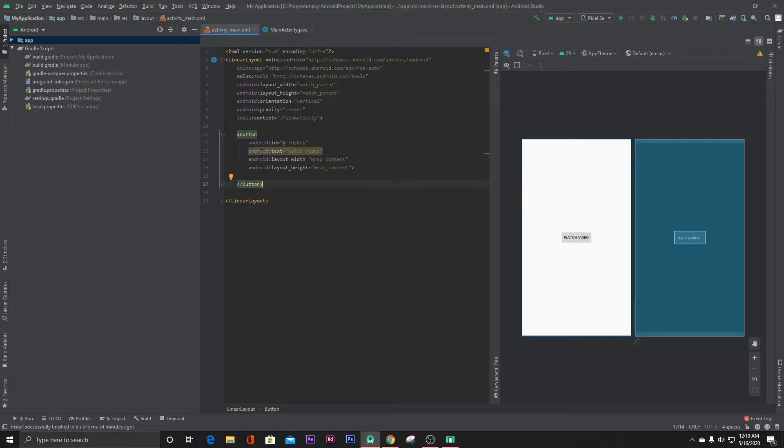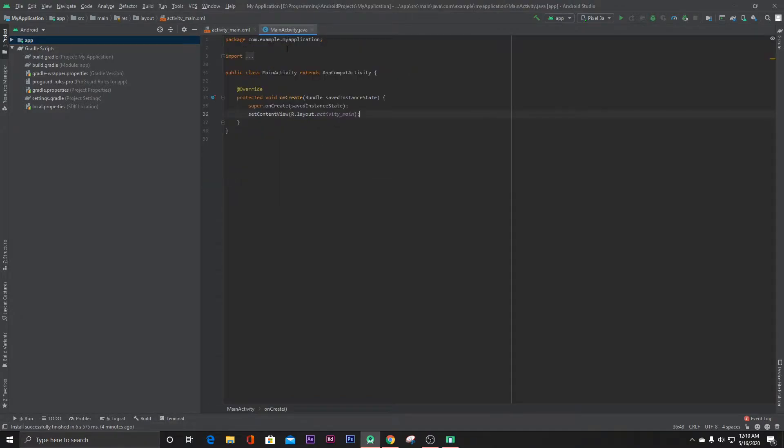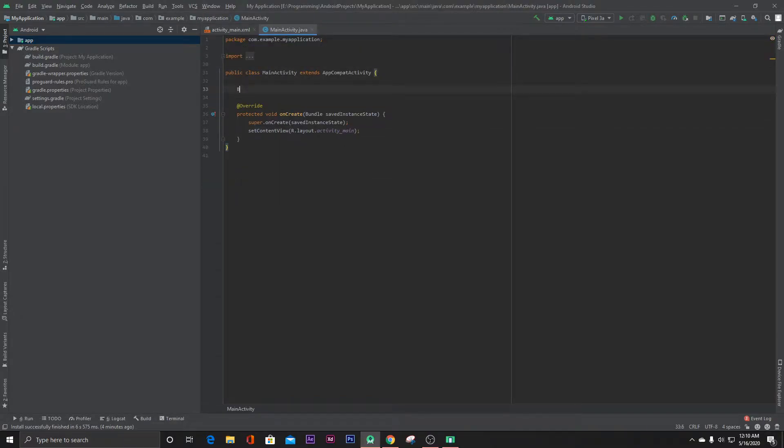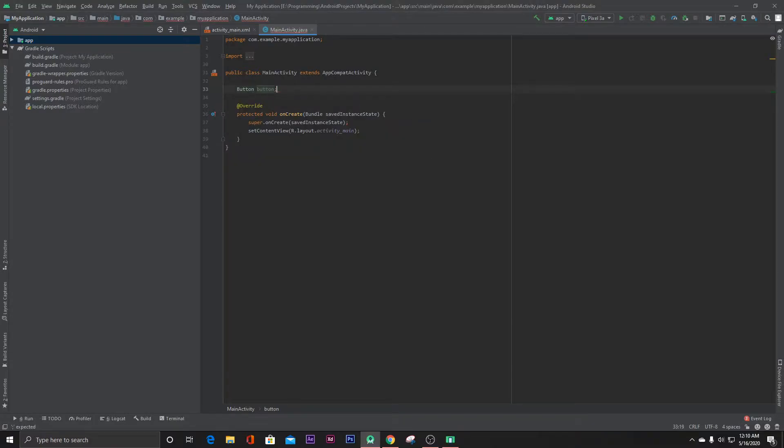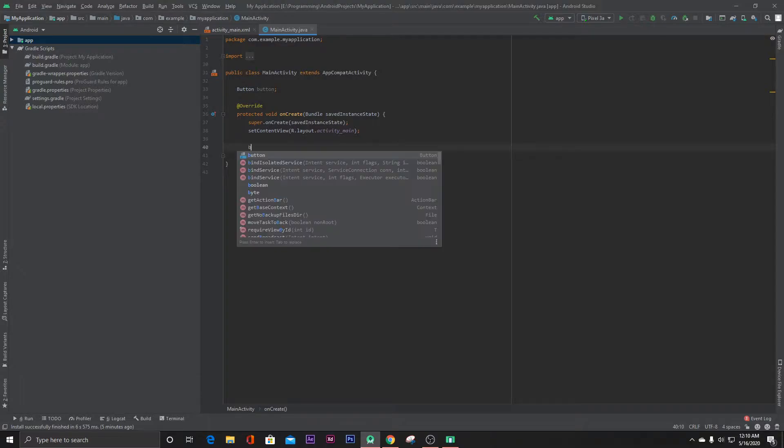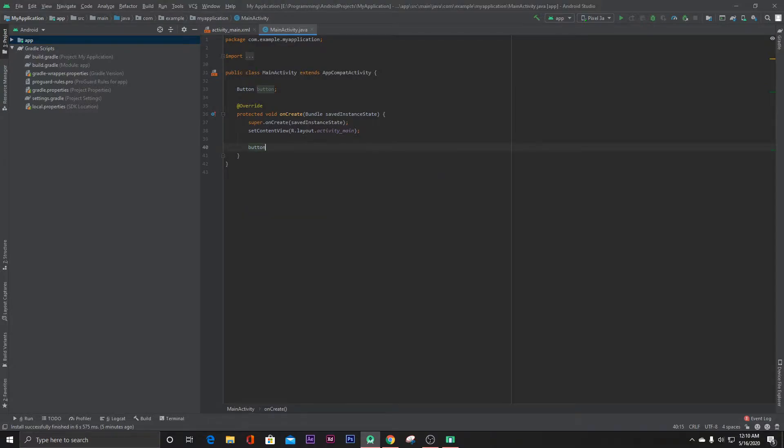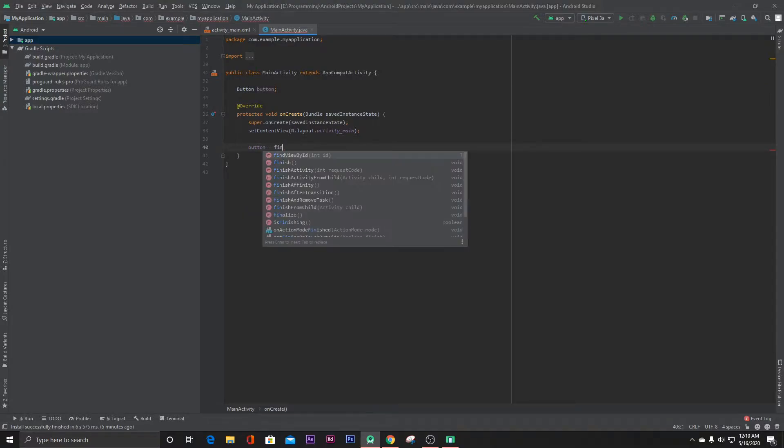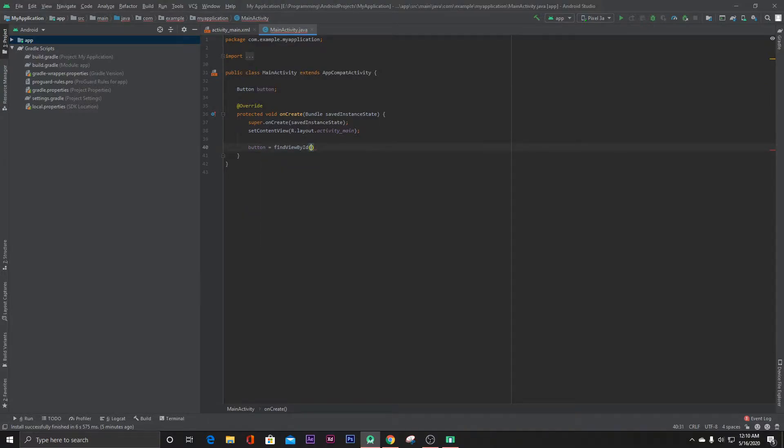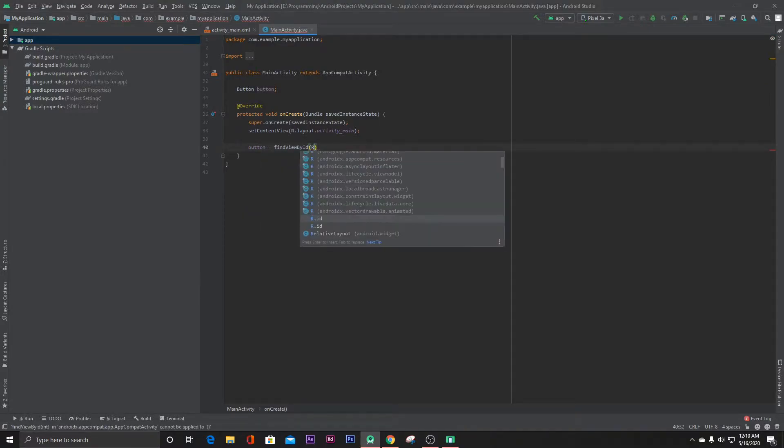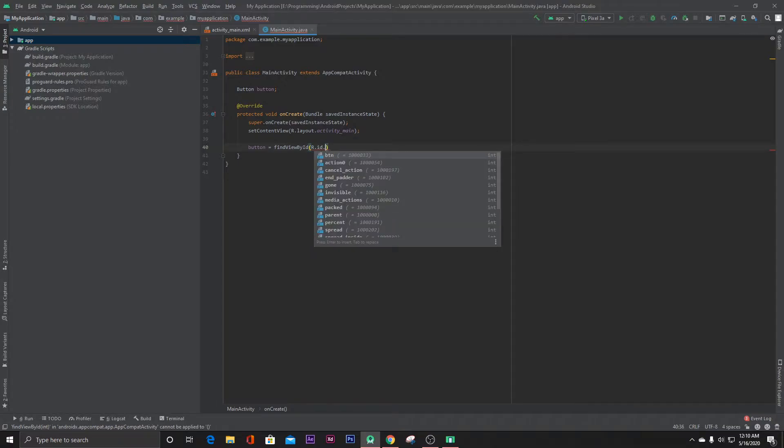That's it. Now let's go to the MainActivity.java and initialize our button. FindViewById, R.id...